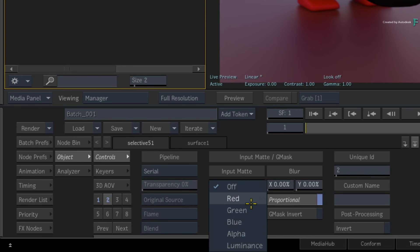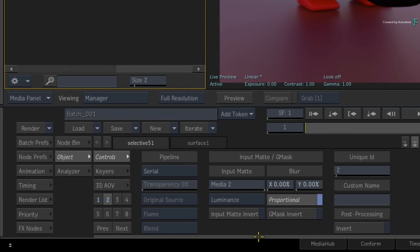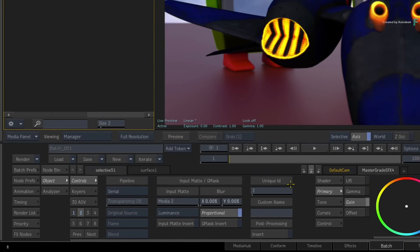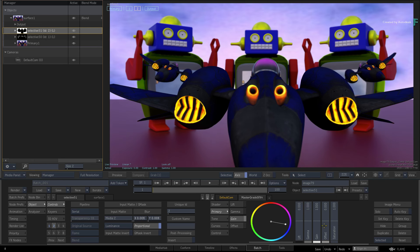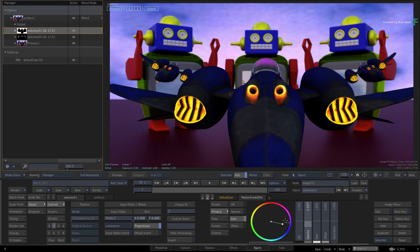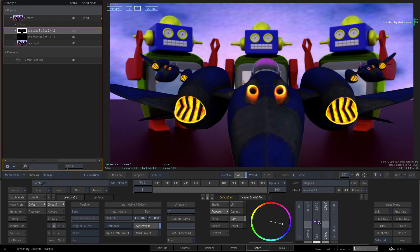Remember to choose Luminance if the matte was connected to the red input of the Media node in Batch. Using the Master Grade again, you can play around with any property to tweak the look of the sky and the ground.